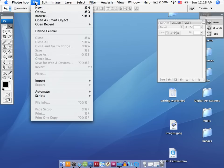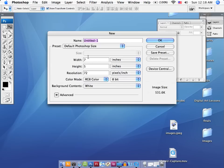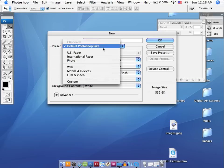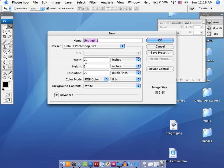First thing we're going to do is open up a new blank document or canvas and make sure that it's set at the default size. You can set it to your default Photoshop size, and that'll be 7 by 5.